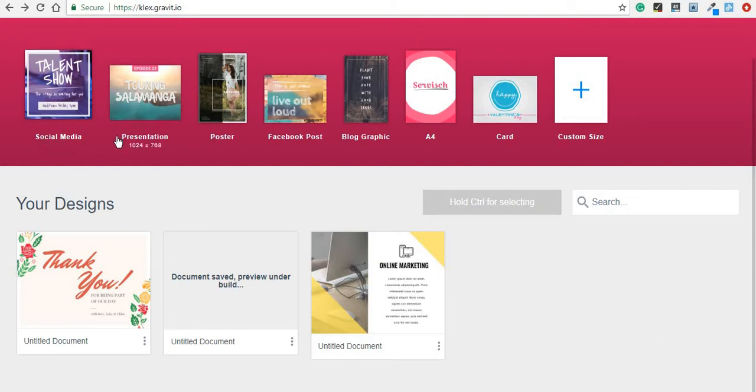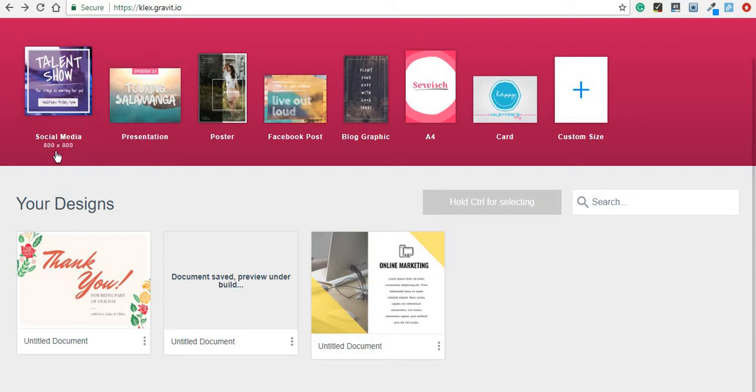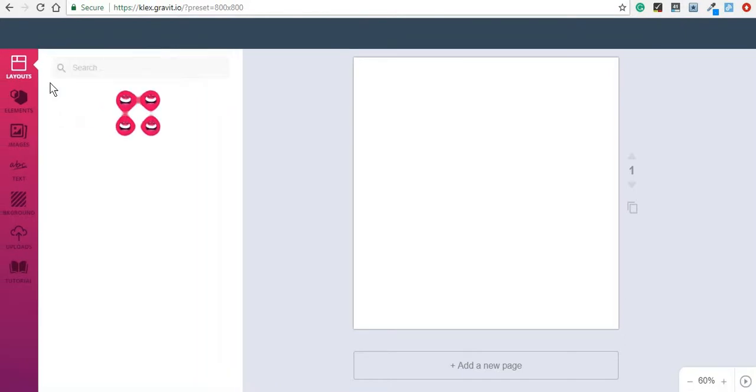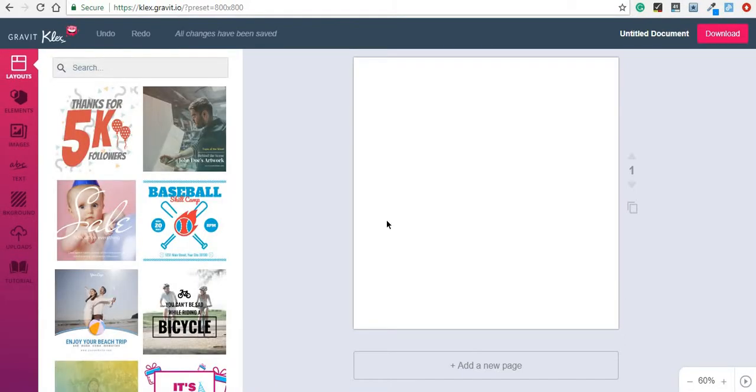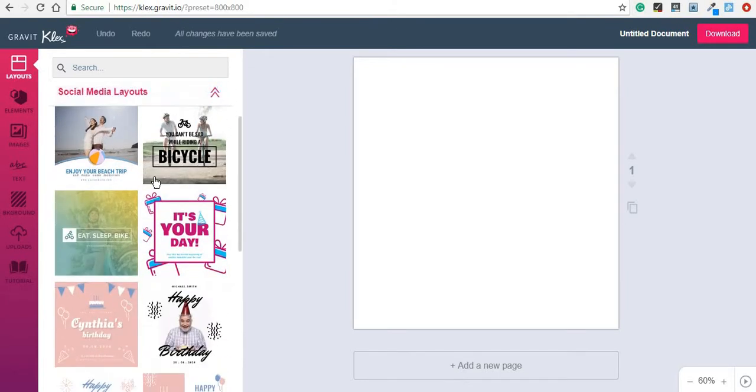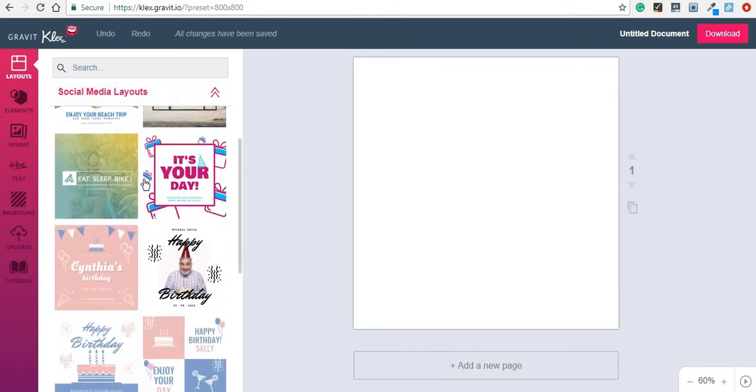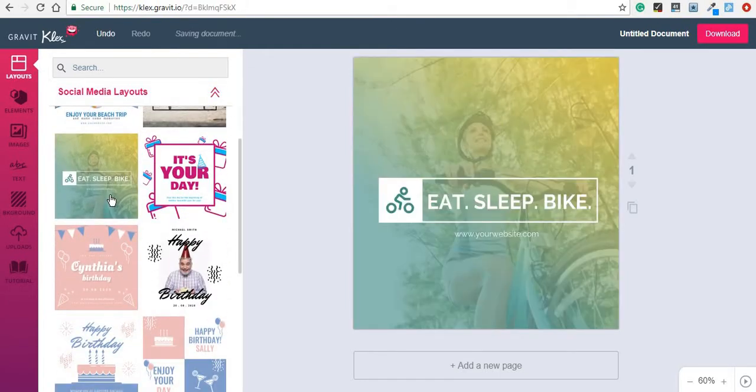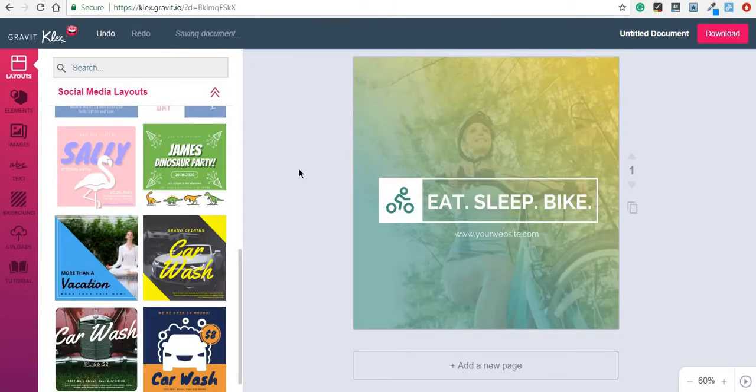For the purpose of this video we are going to create a social media image. Compared to the cluttered interface of Gravit.io or Photoshop for that matter, Klax is much simpler and basically intuitive to use. What you can do is just like for any other design tool you get a series of layouts. Let's pick this one and you will further work on that design yourself.